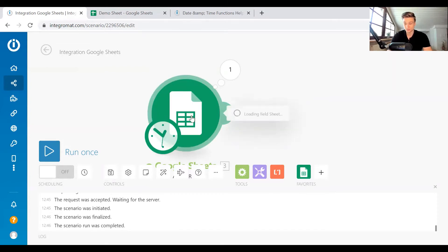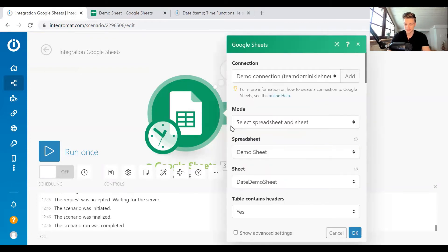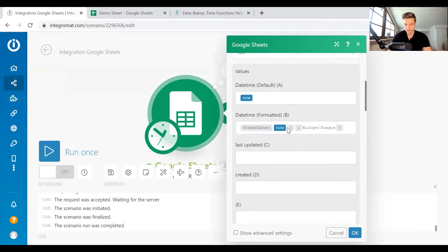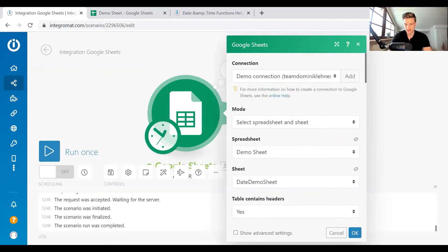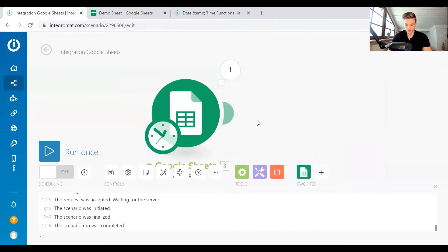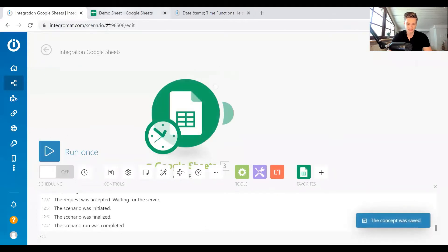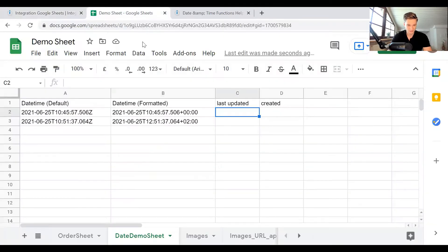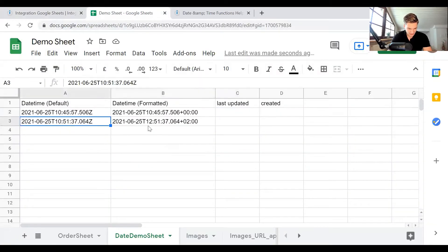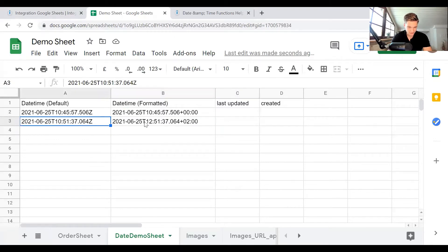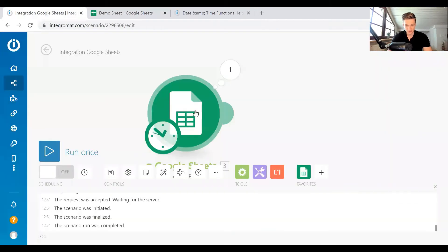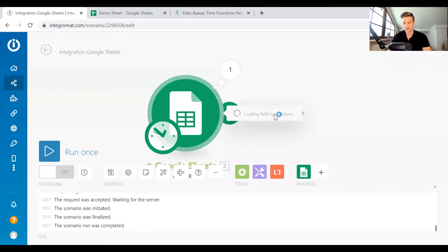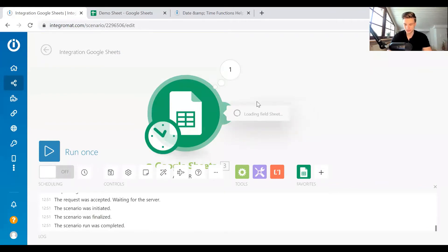So we're just creating a record basically, and we're writing some timestamps into a demonstration sheet, as you can see here. And we noticed that there's different times in here. We've used the same function, the now function in Integromat. Let's have a look at the now function.